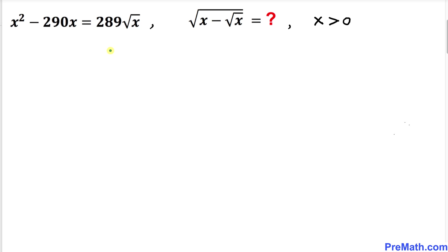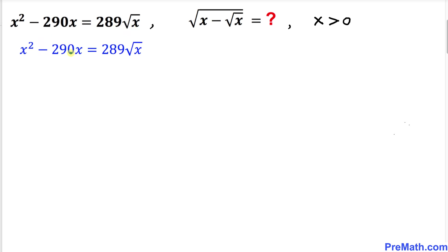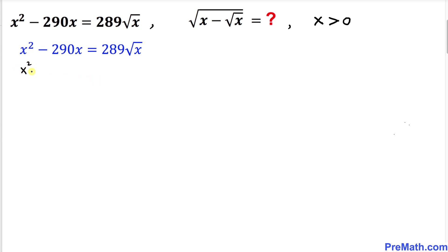Let's go ahead and get started with the solution. Let's focus on this equation x squared minus 290x equals to 289 times square root of x. I can tweak the negative 290x term and write it as negative x and then negative 289x. So therefore I can write the left hand side as x squared minus x minus 289x equals to 289 times square root of x on the right hand side.